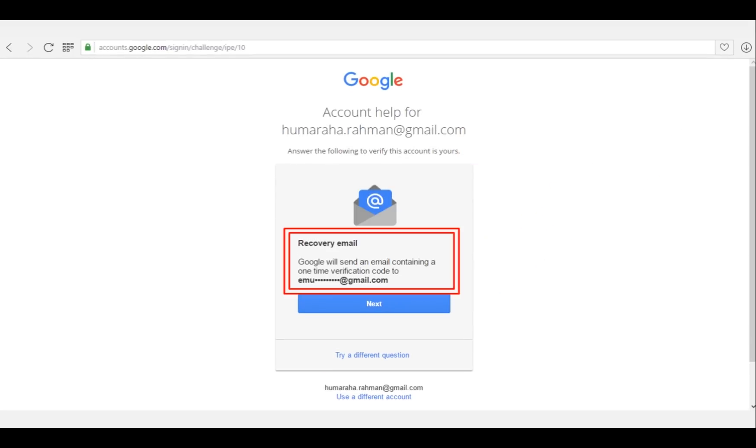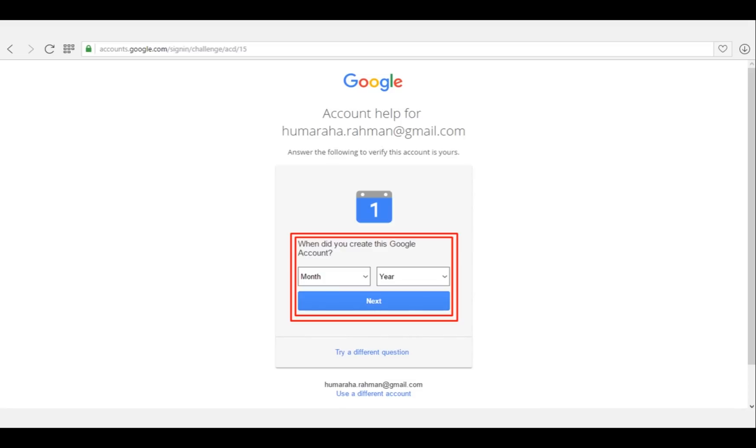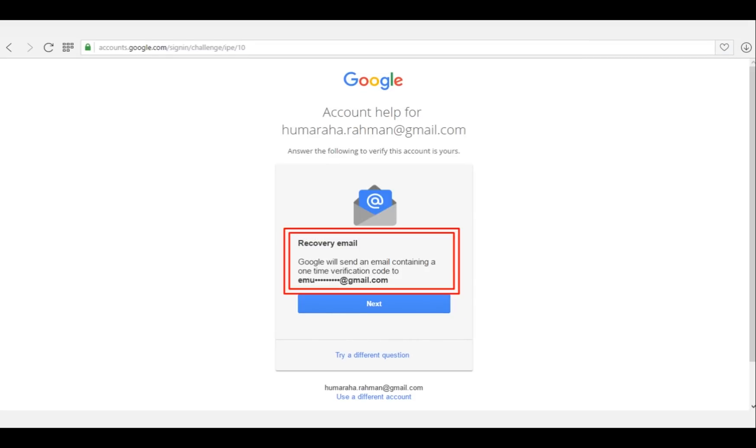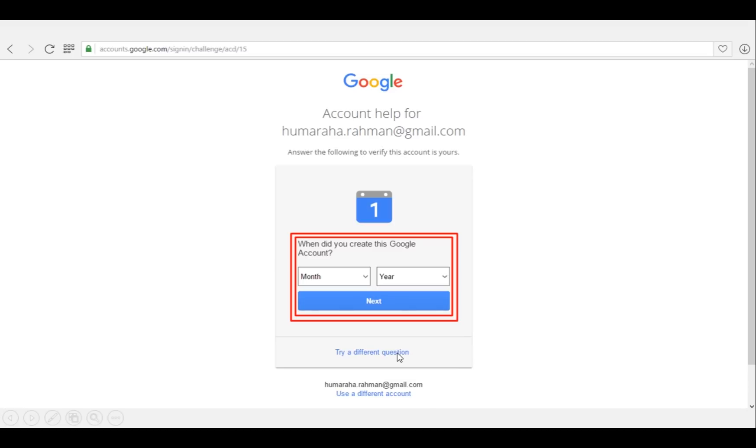Google will send a link and a code to recover or reset the password. Later on, if you're still unable to remember, or if you did not assign any email ID to this Gmail account, you will again need to click on 'Try a different question', and it will come up with another question.